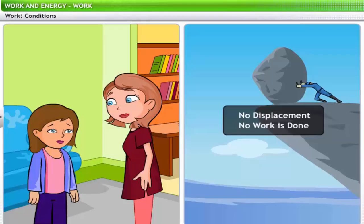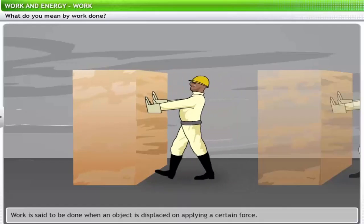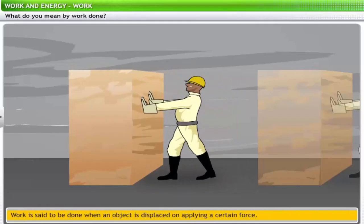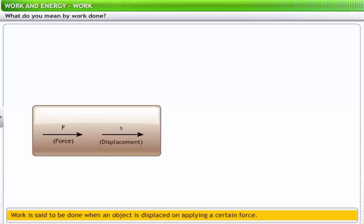Is that right? Absolutely, that's very good. So let us now look at defining work. Work is said to be done when a certain amount of force is applied on an object, and this force displaces the object through a certain distance S in the direction of the force. Scenarios involving work may be of two types: the first is where the force is acting in the direction of displacement.